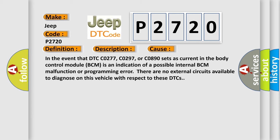In the event that DTC C0277, C0297, or C0890 sets as current in the body control module BCM, this is an indication of a possible internal BCM malfunction or programming error. There are no external circuits available to diagnose on this vehicle with respect to these DTCs.